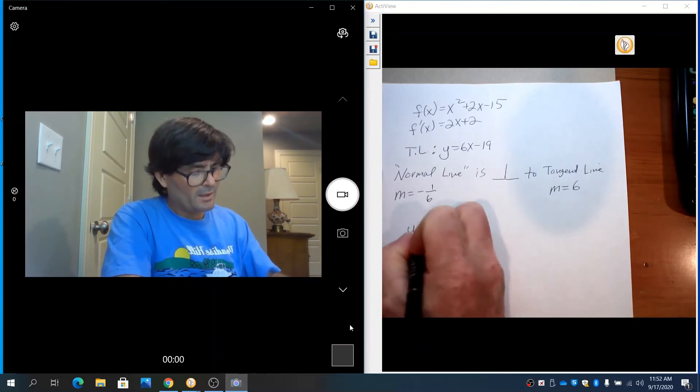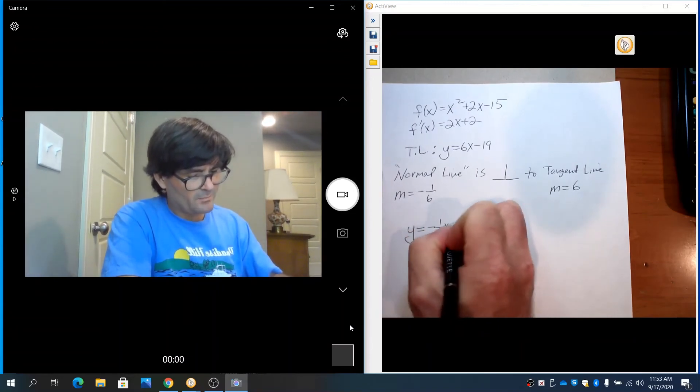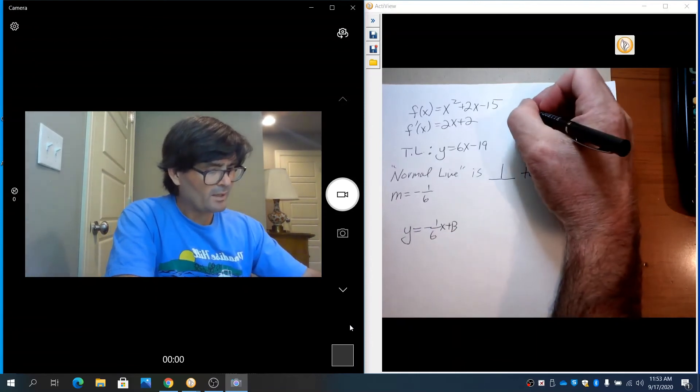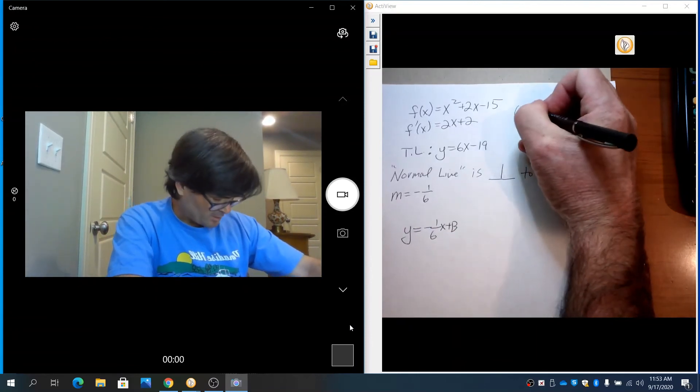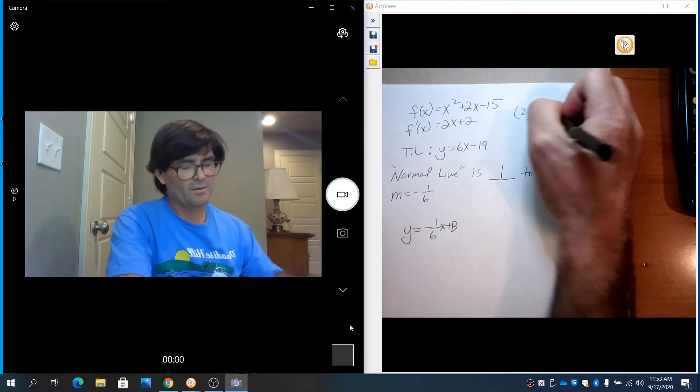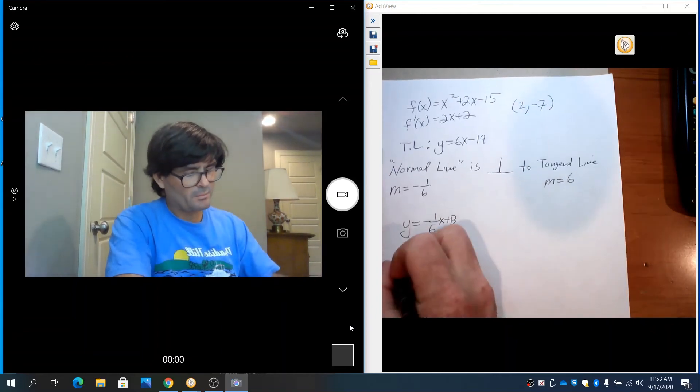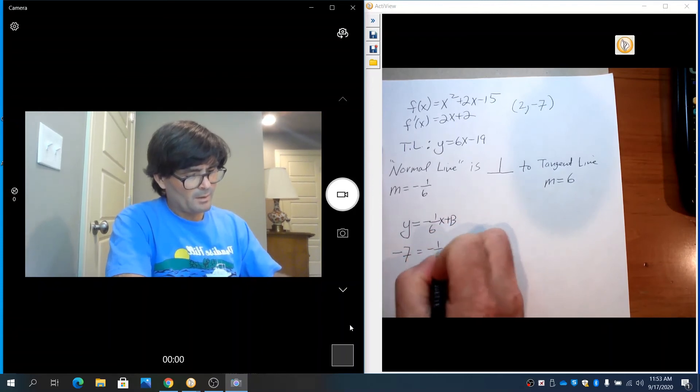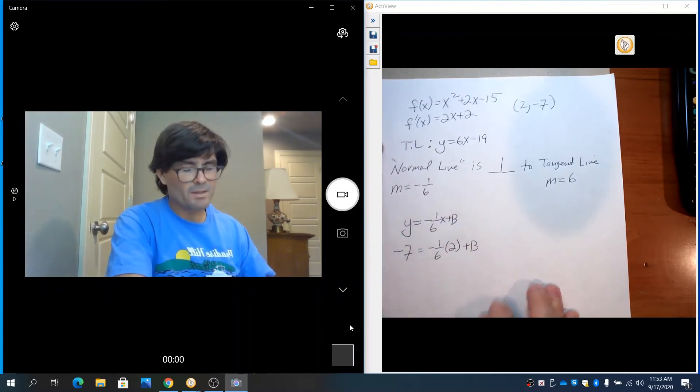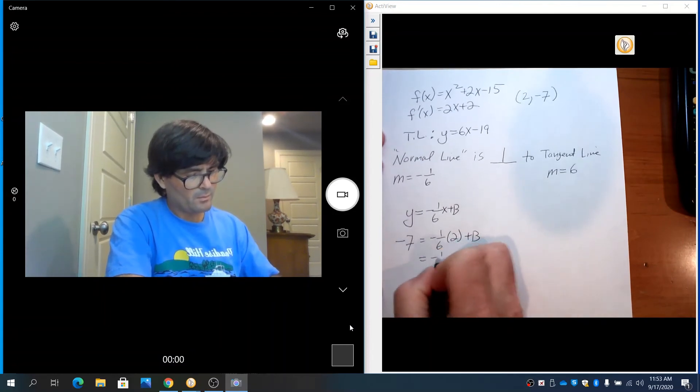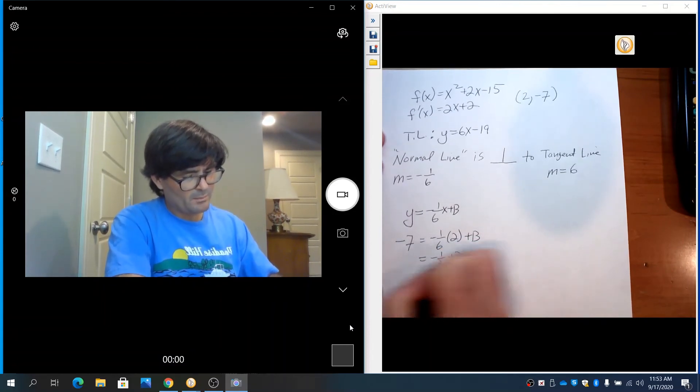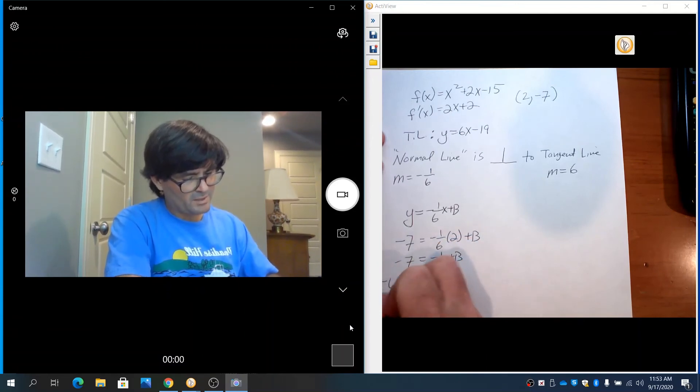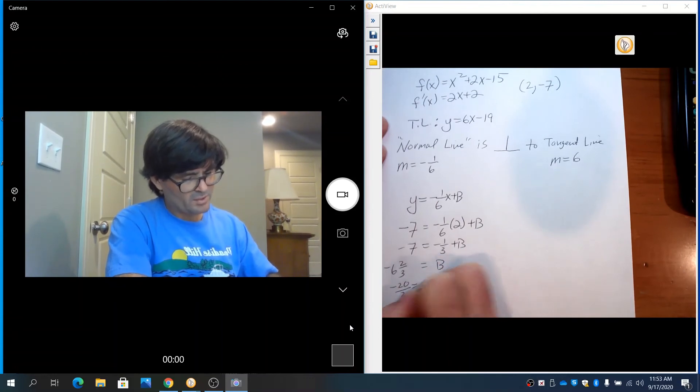So y for the normal line equals negative 1/6x plus b. We also recall that at that point, we had x is 2 and y was negative 7. So I'm going to plug in negative 7 for y, 2 for x plus b. That's negative 1/3 plus b equals negative 7. If you add a third, you get negative 6 and 2/3, or we'll call that negative 20/3 as b.